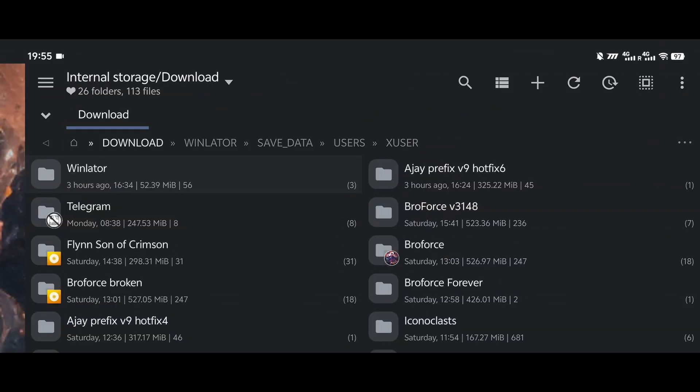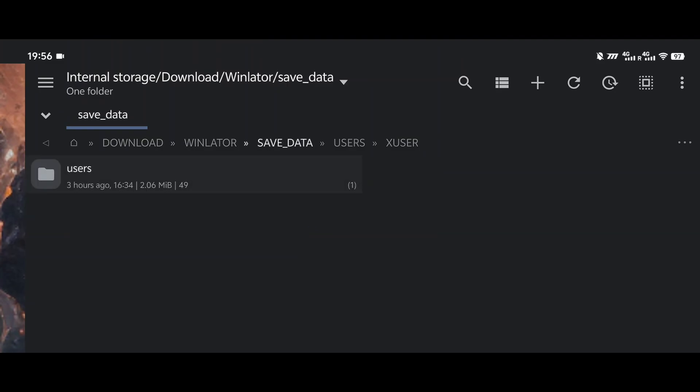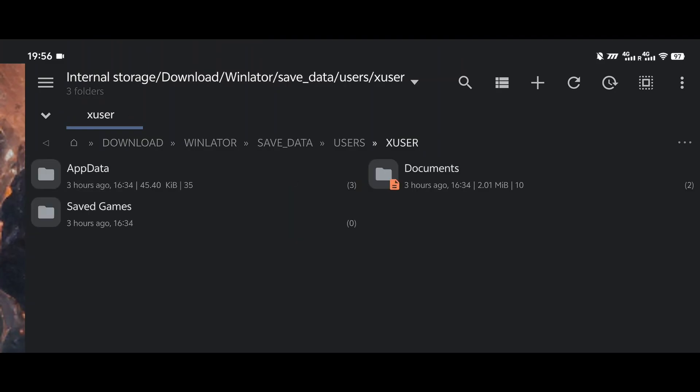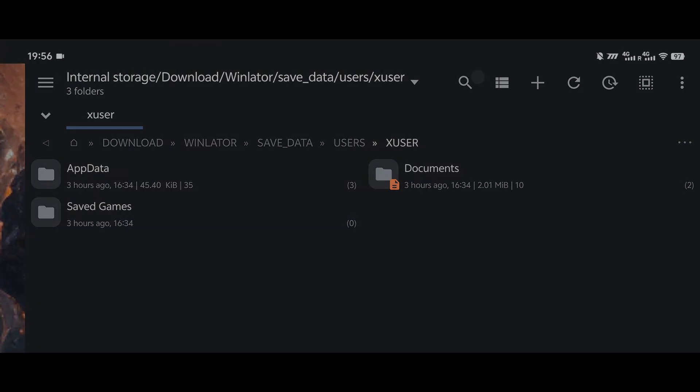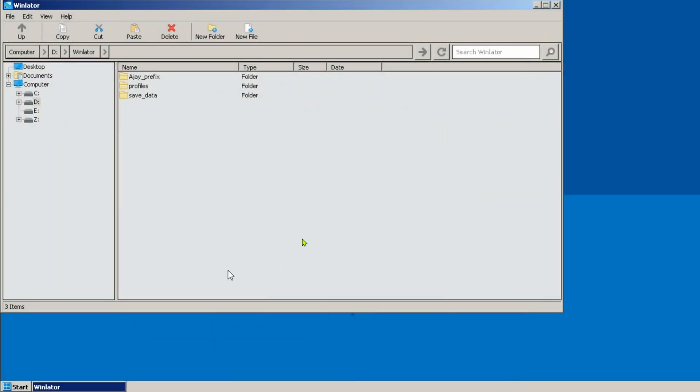Once you find the save files, just make sure the location you move it to in the Winlater directory reflects the same directory as to where it was. For example, saves from AppData should go into AppData.